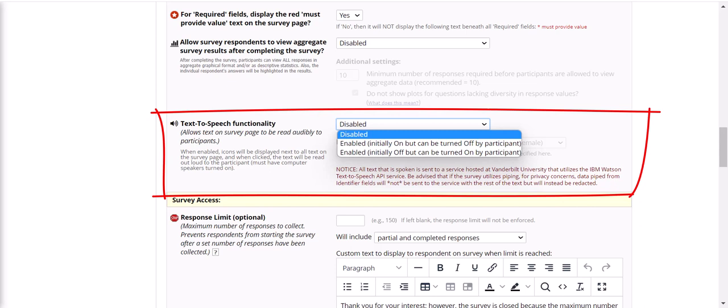Of note is the option to enable text to speech functionality, which allows the text to be read to participants and increases accessibility.